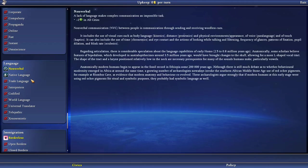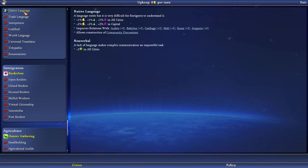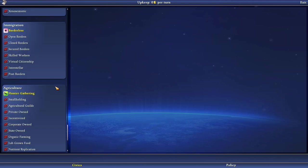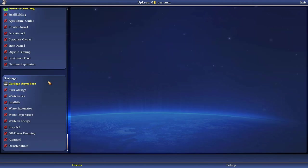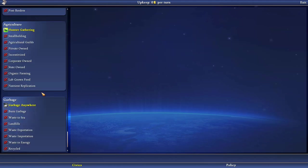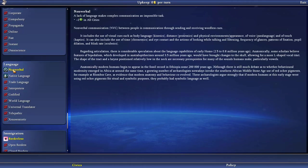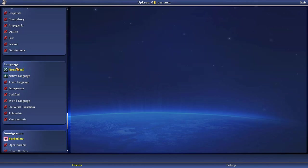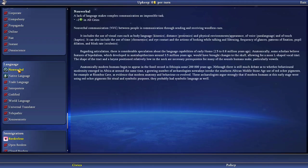Language. We have non-verbal but we're gonna switch to a native language now. Immigration is borderless. Agriculture is hunter-gathering. And garbage is garbage anywhere. So what does the language give us? The one that we have right now is non-verbal and it is lack of language that makes complex communication an impossible task. Plus one sickness in all cities. Non-verbal communication between people is communication through sending and receiving wordless cues. It includes the use of visual cues such as body language, kinetics, distance, proxemics, and physical environment and appearance. Of voice, paralanguage, and of touch, haptics. It can also include the use of time, chronemics, and eye contact, and the actions of looking while talking and listening. Frequency of glances, pattern of fixation, pupil dilation, and blink rate. Oculistics.